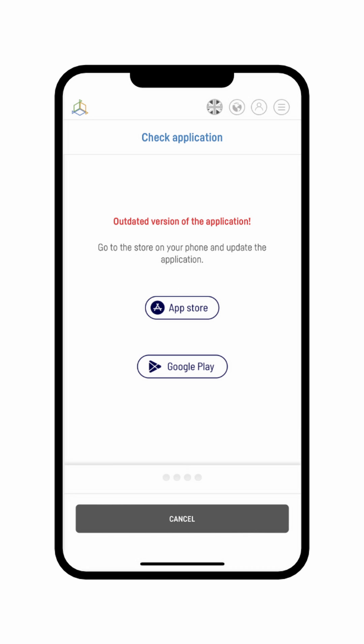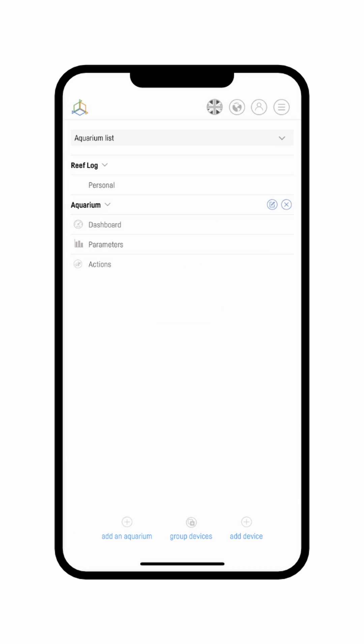Make sure you have the latest version of Smart Reef app installed. You will always find it in either Google or App Store. You can add new devices to Smart Reef using the plus sign located in the bottom right corner of the main application panel.